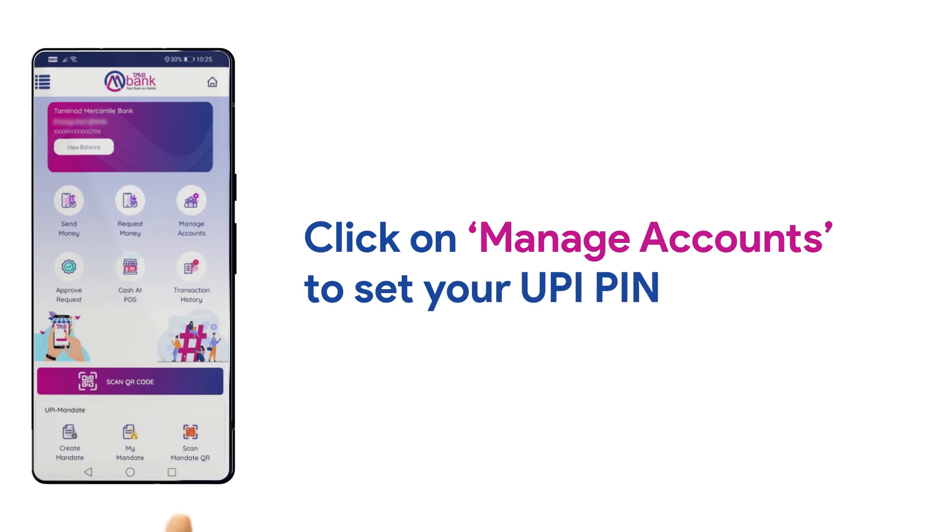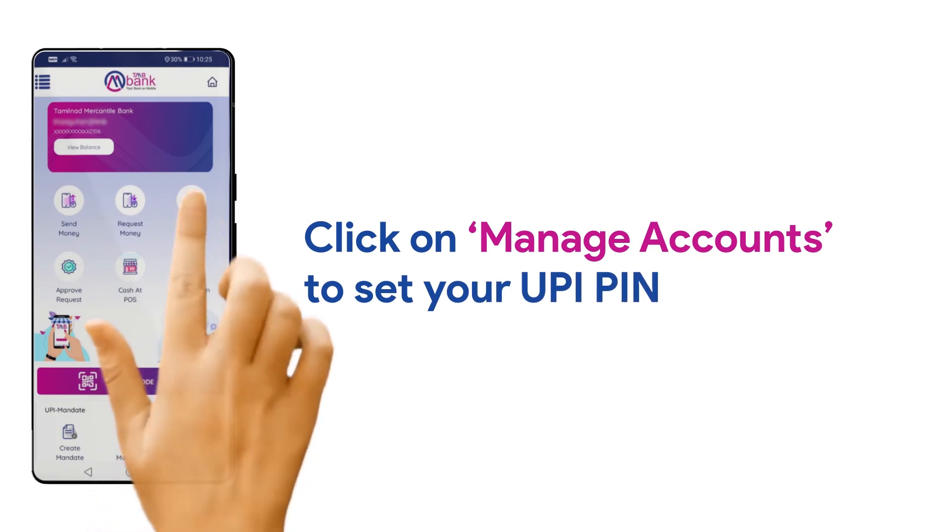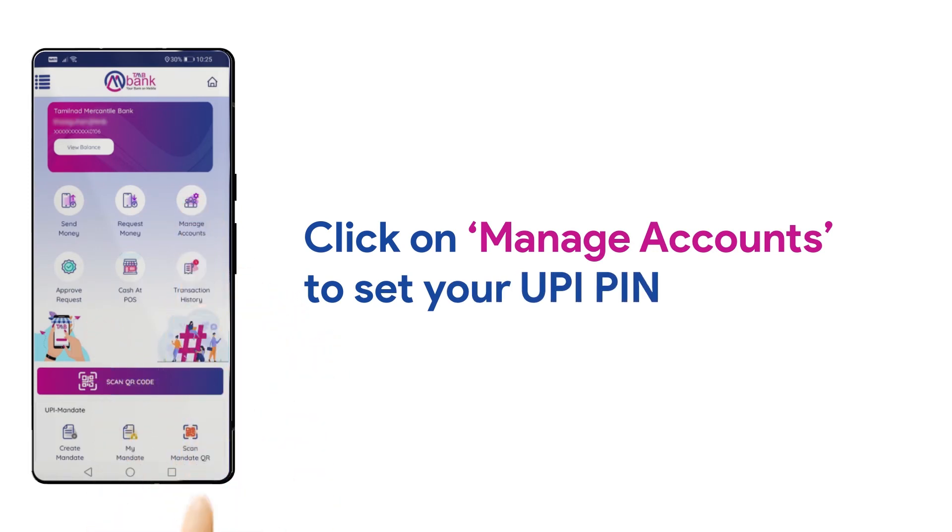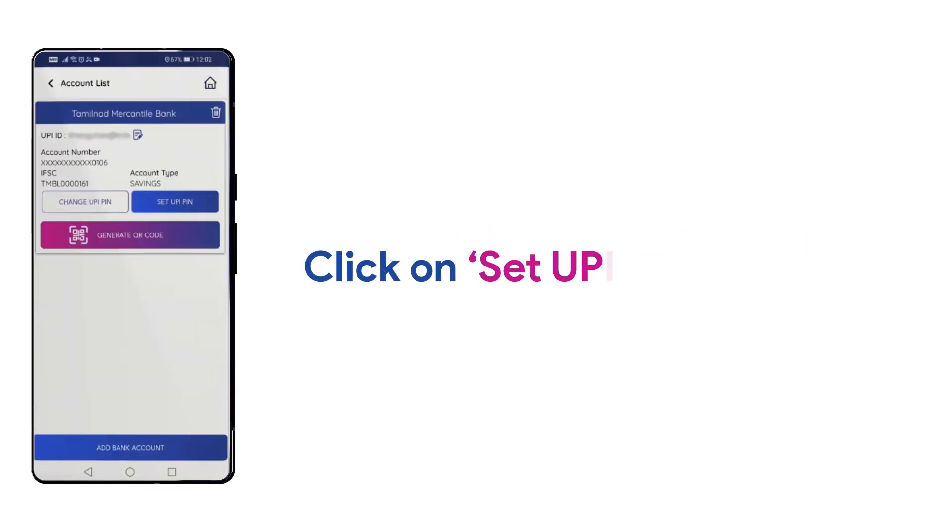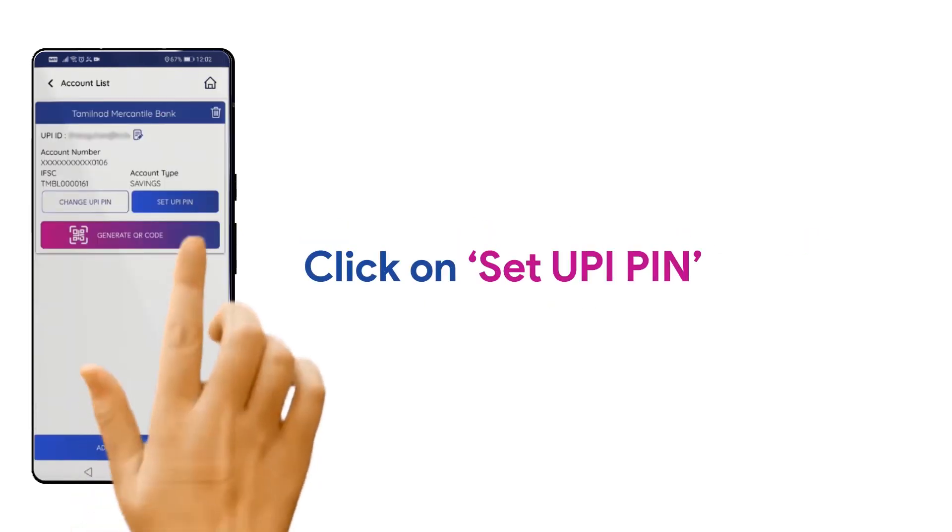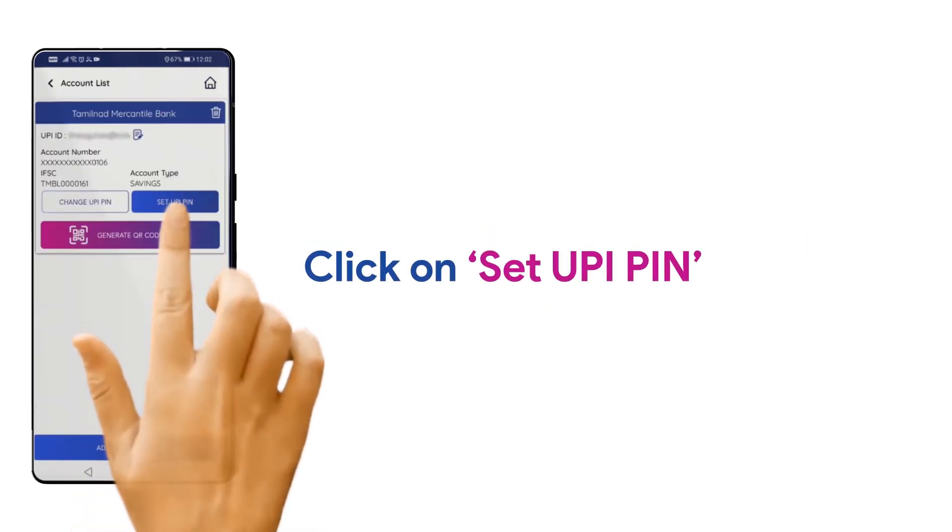Now, click on Manage Accounts in the screen to set your UPI PIN for transactions. Here, click on Set UPI PIN.